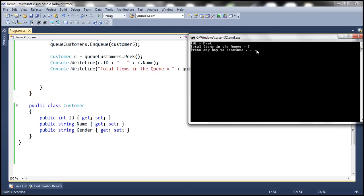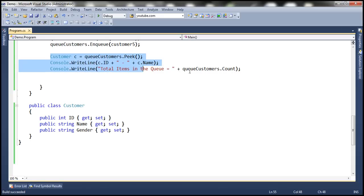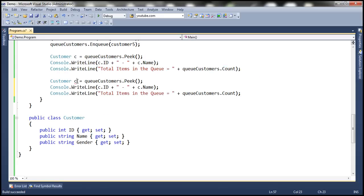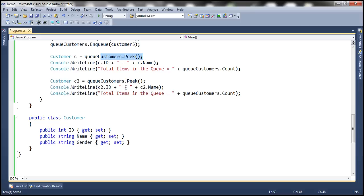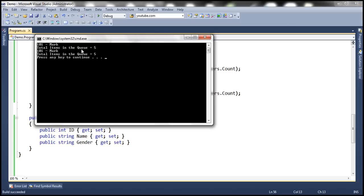That's the key difference: Dequeue removes and returns the item, whereas Peek returns it without removing. If we call Peek again and store the result in C2, it will still return Customer 1, because that object is still present at the beginning of the queue. No matter how many times you call Peek, you get the same object — Customer 1 — because it is never removed.